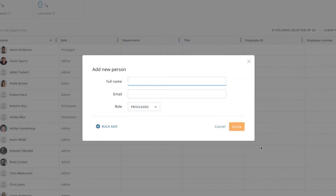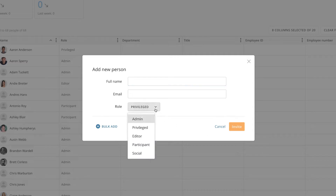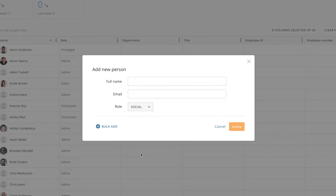When adding a new user to Domo, one of the default rules available is social. Social users are unique in that they only have access to Buzz, profiles, and projects and tasks but don't require a full license, making it easy to use Domo to create a centralized hub for collaboration and making data-driven decisions.